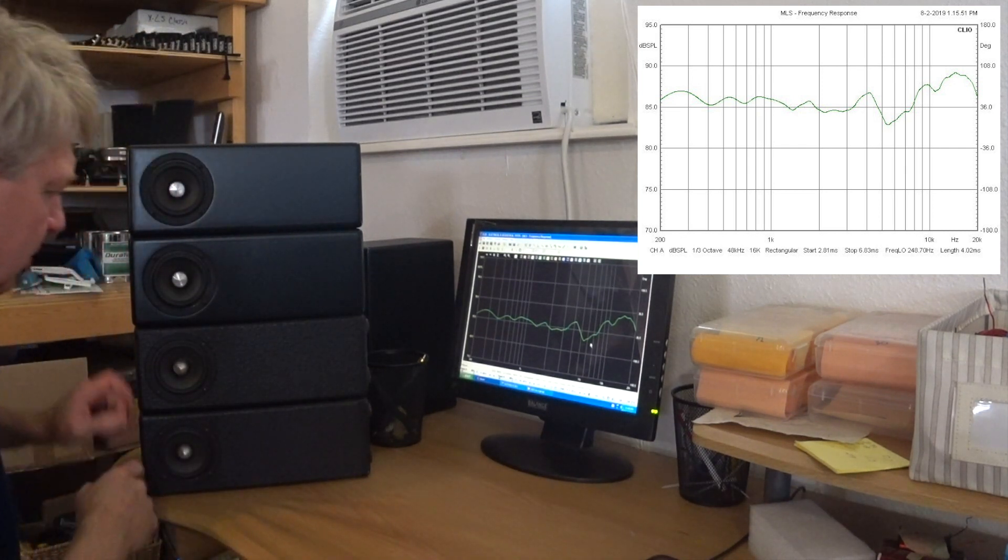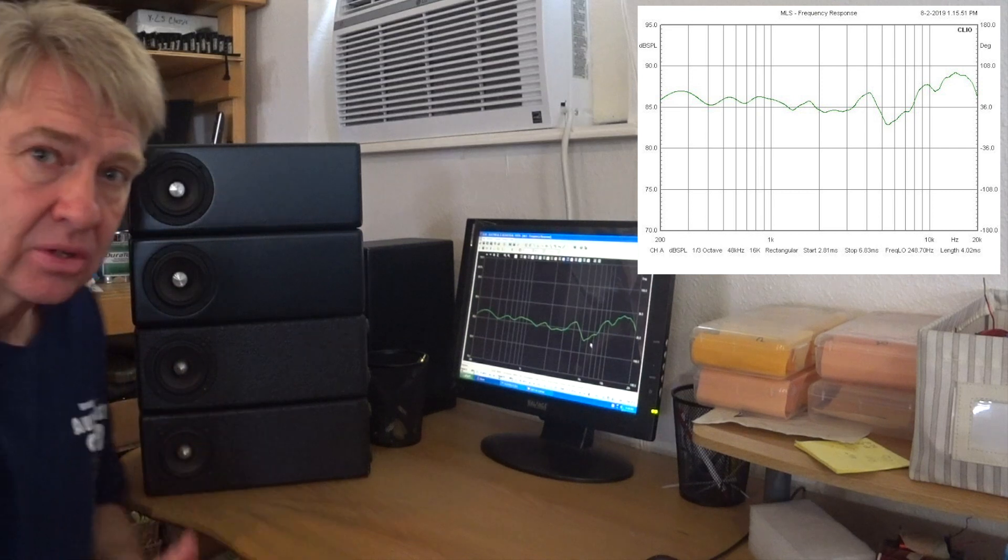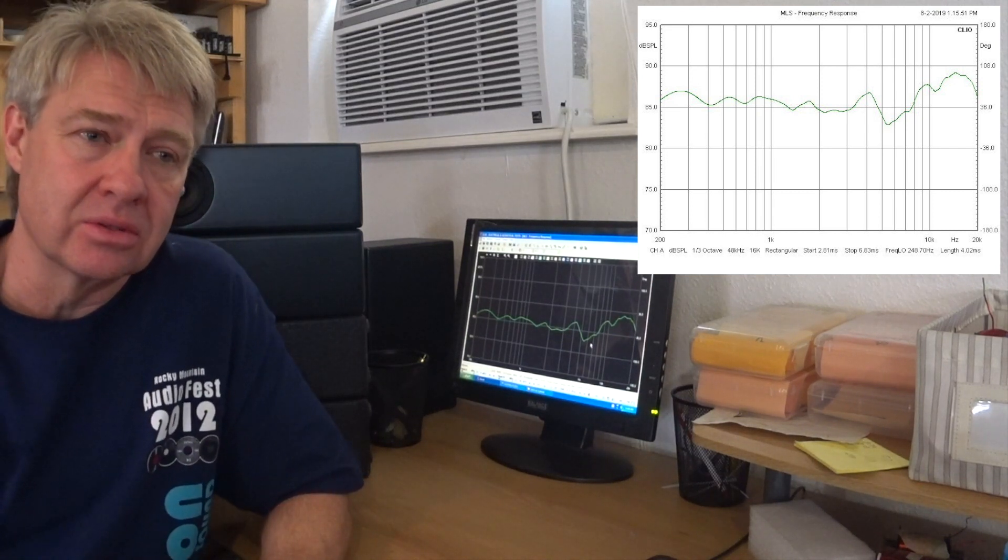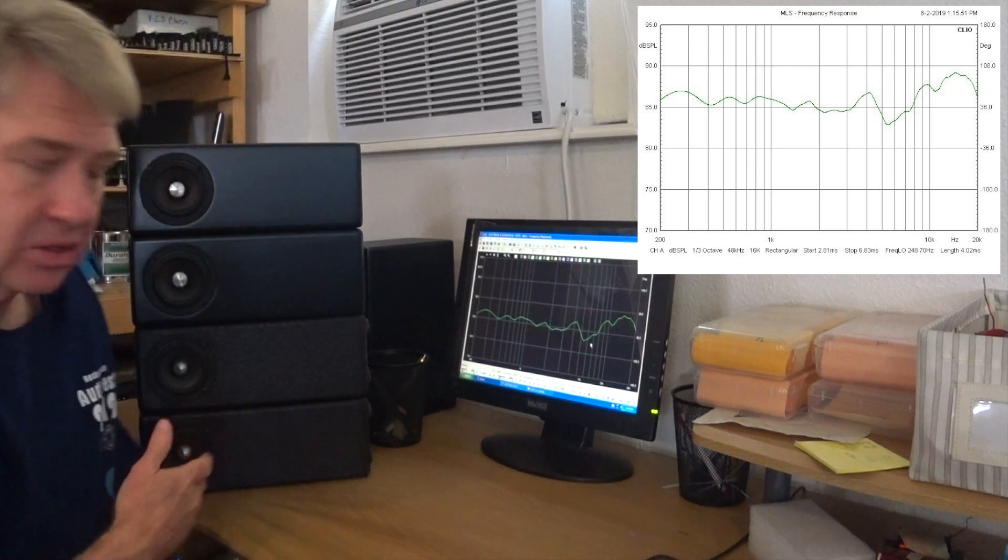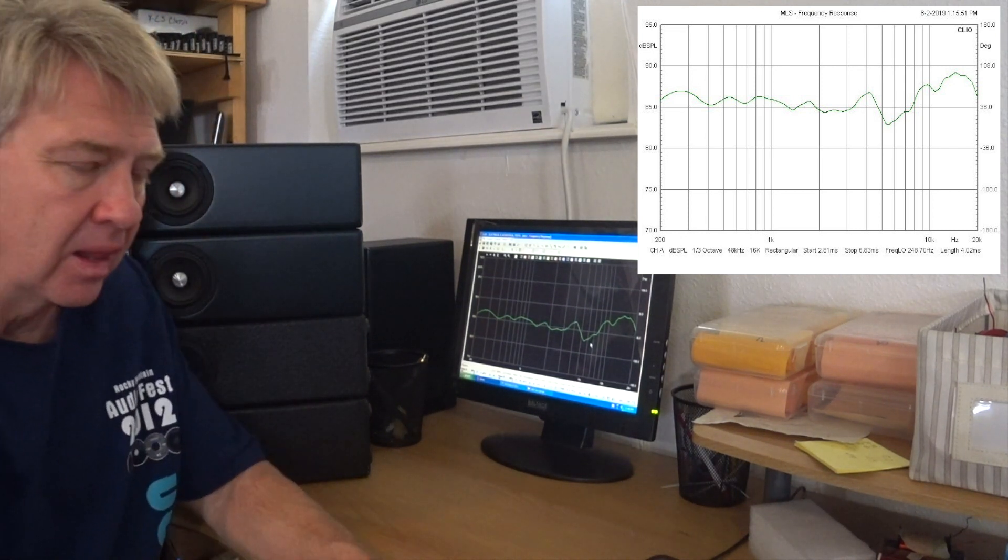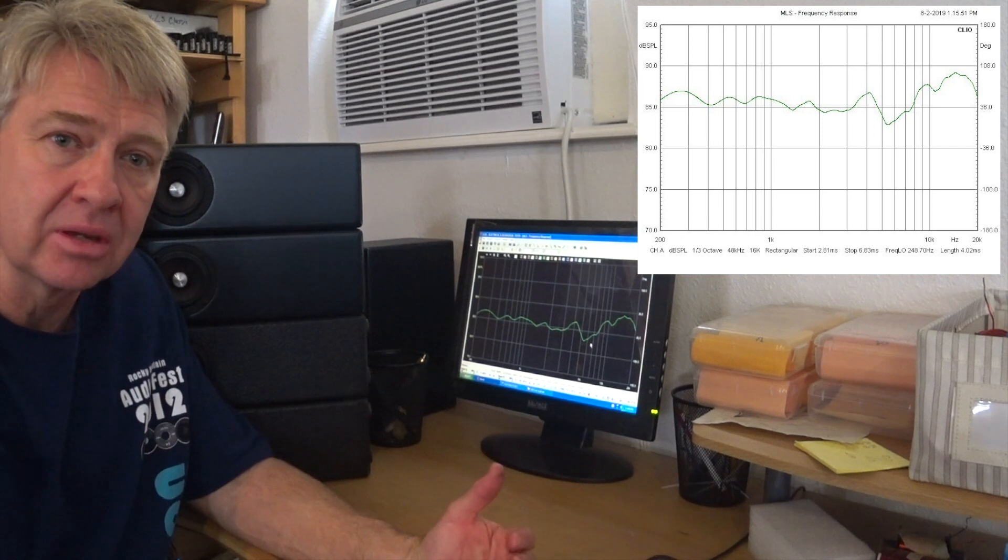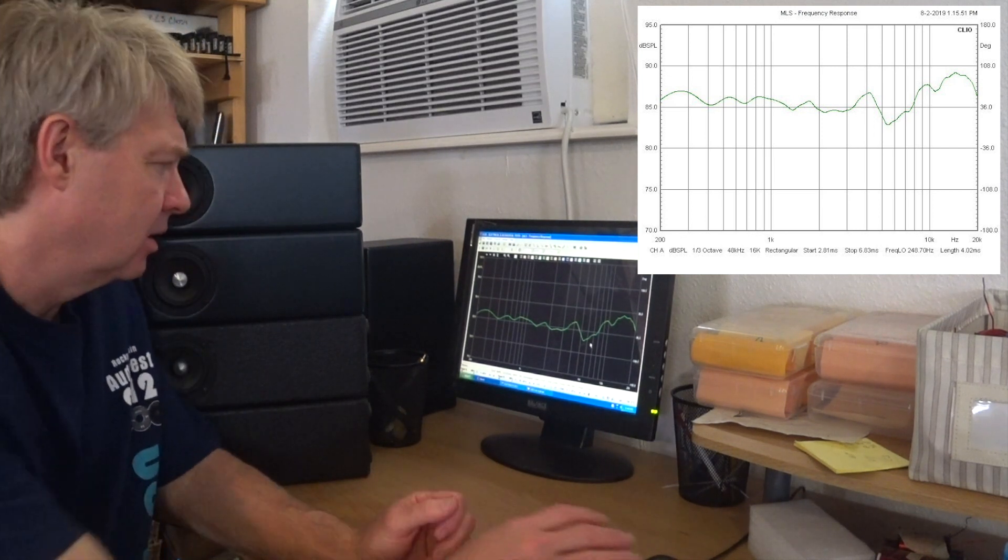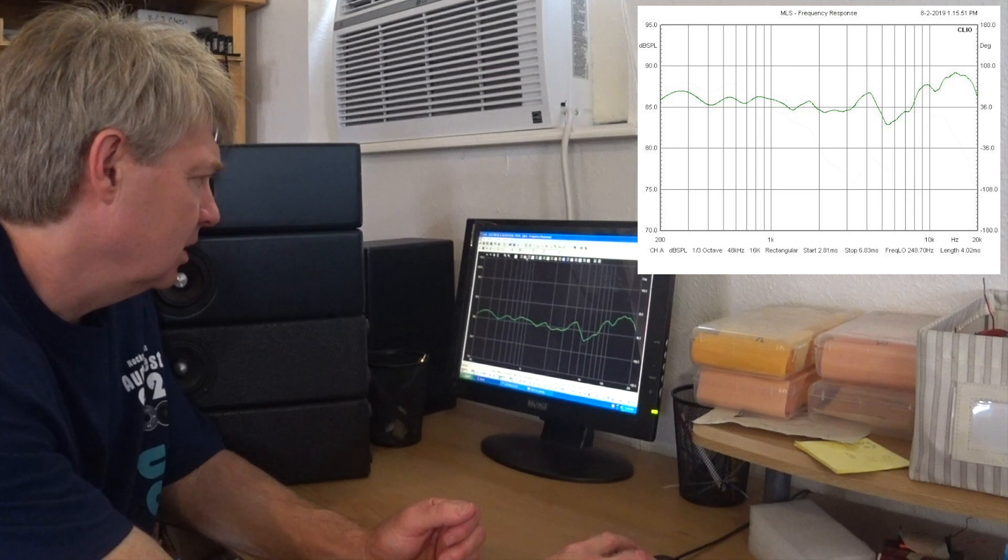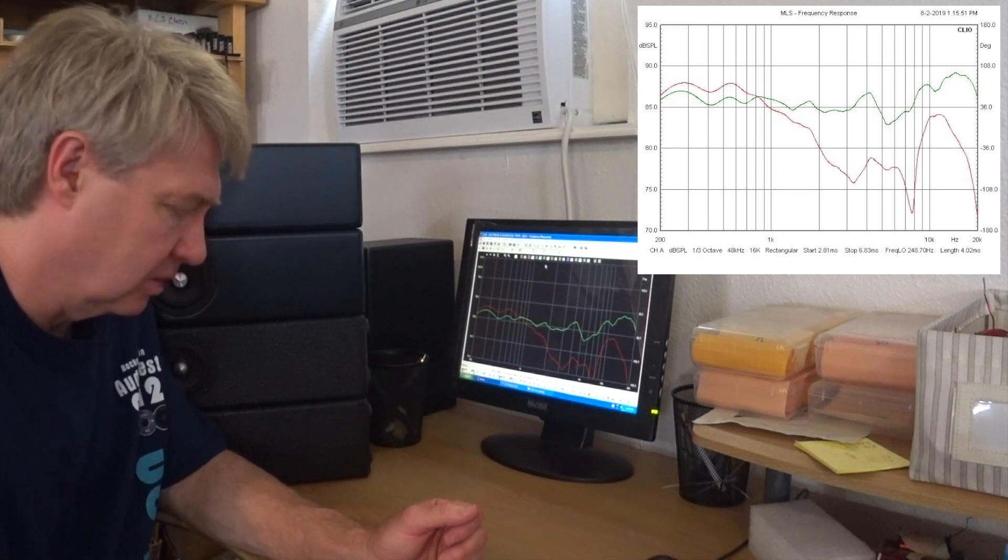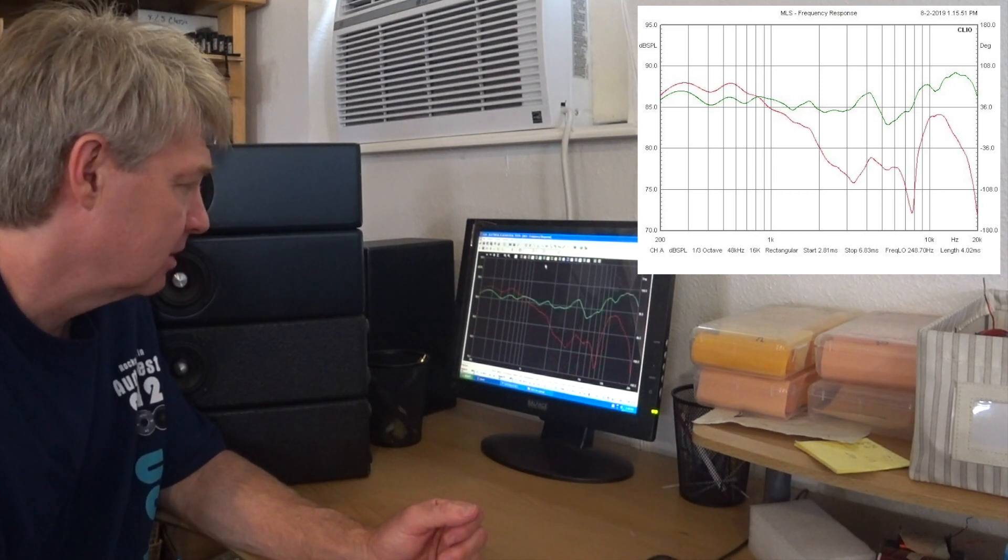What I've done is I have series'd all the drivers. Now when you series the drivers, they're all sharing the load, so each driver is just receiving in this case just a fourth of the load. The output is the same as if it were a single driver and that is going to be the red line that you see here.